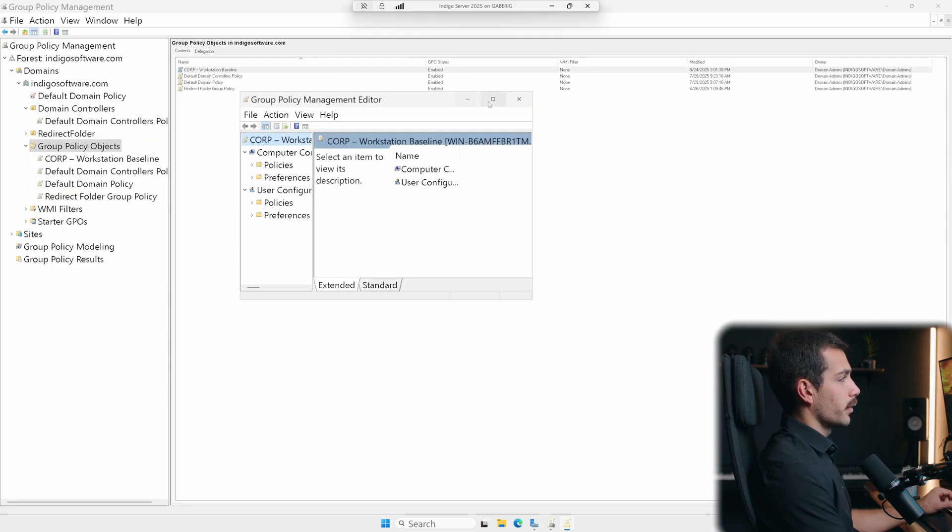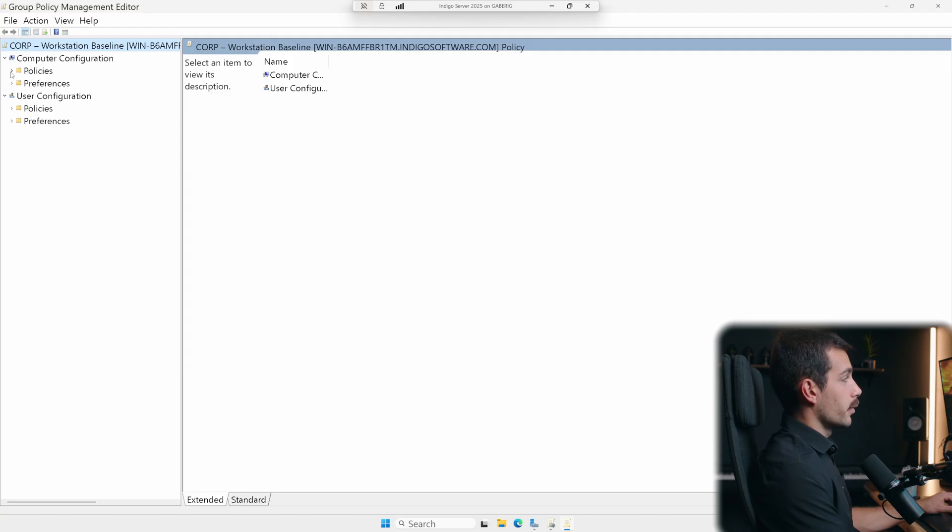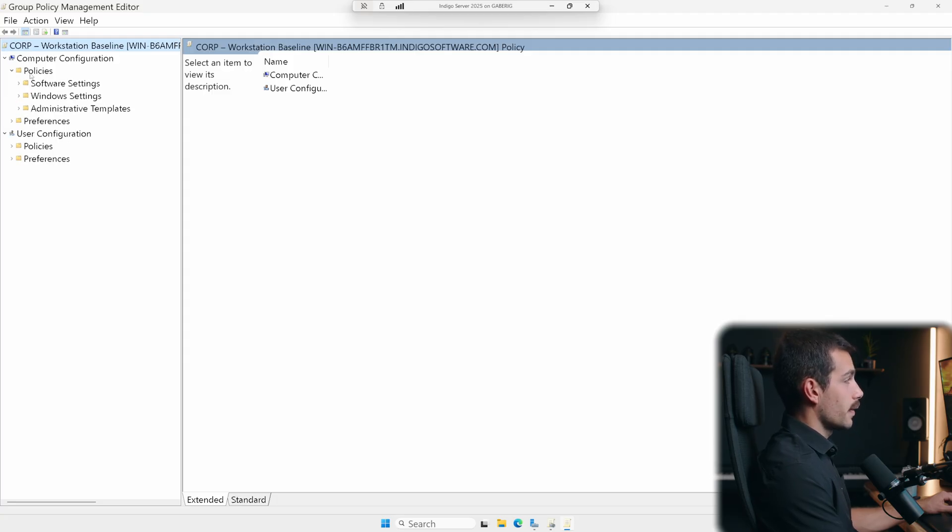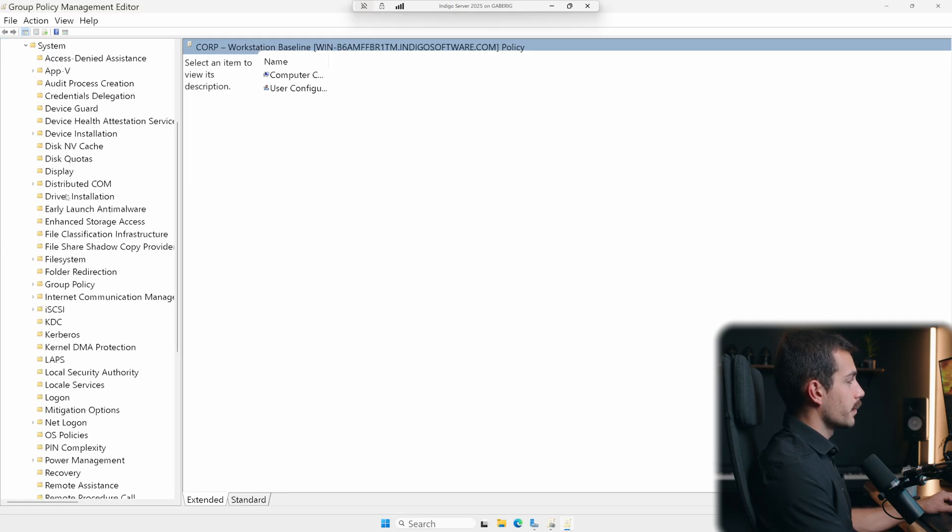All right, and I'll just expand this so we can see a little bit better, maybe drag out this window a little bit. For this, we'll need to go to policies, administrative templates. And again, this is under computer configuration. Next up, we'll go down to system right here.